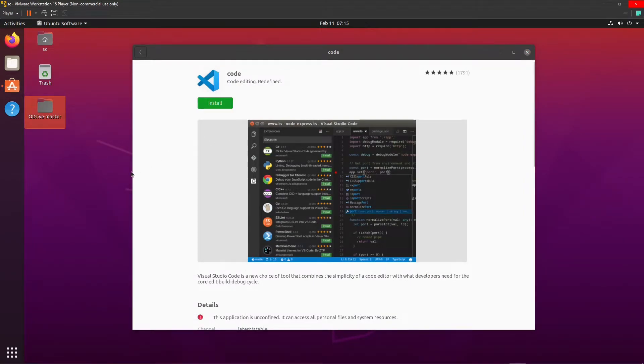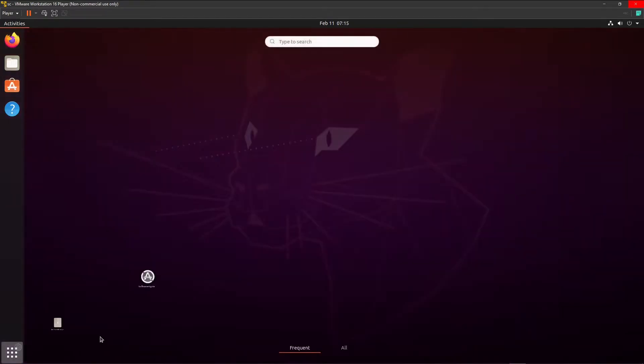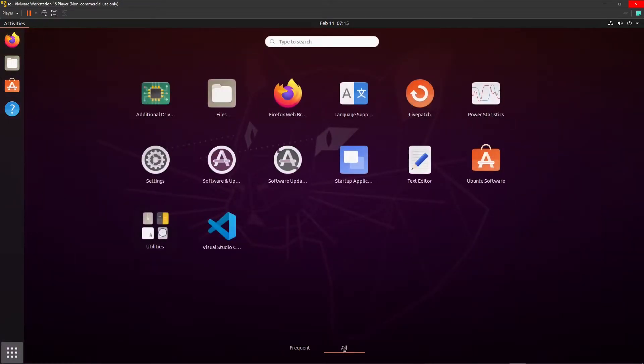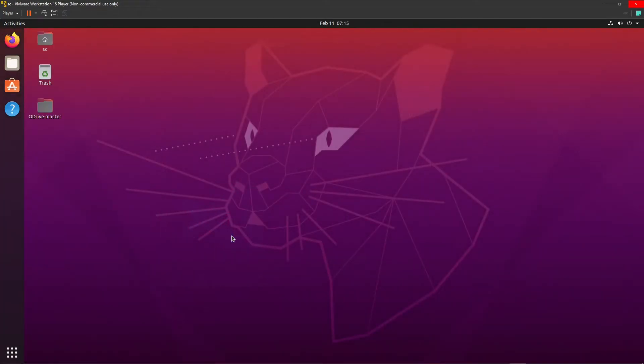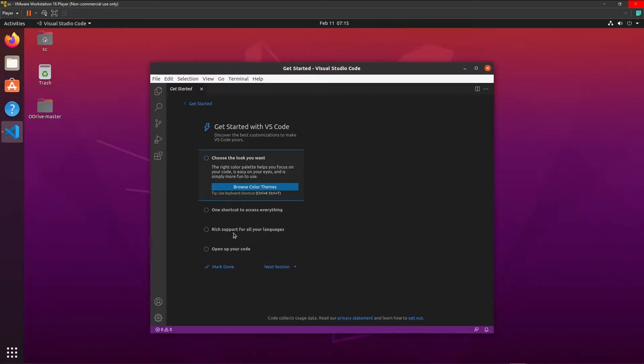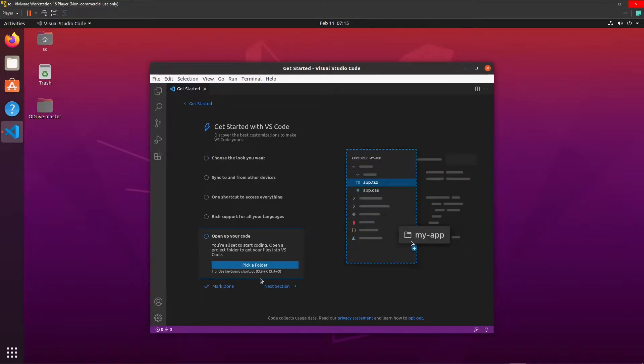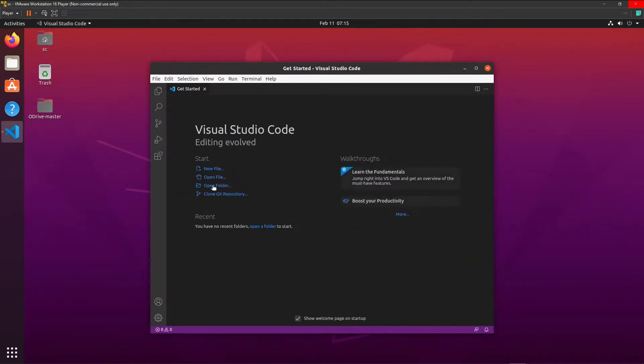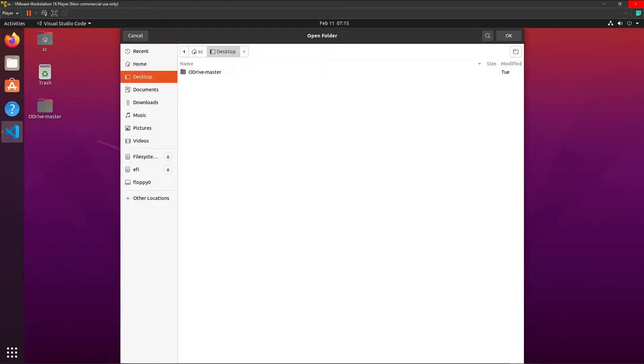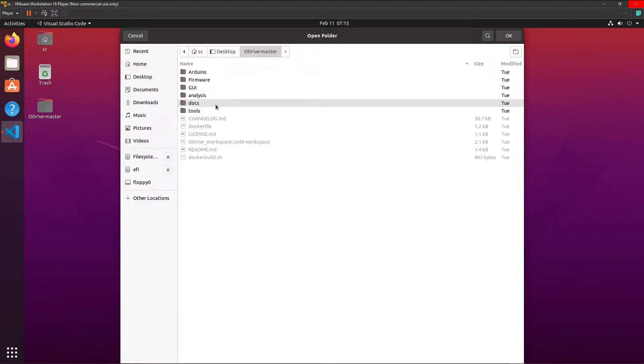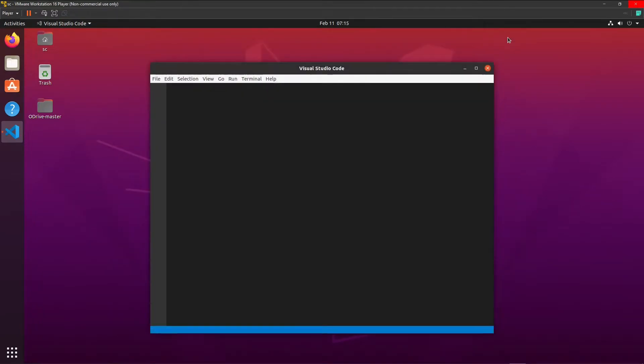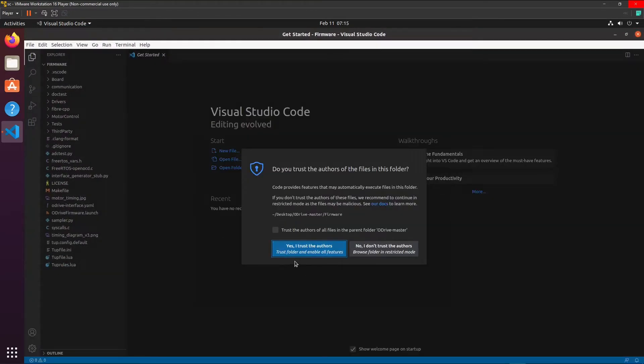This is still installing. Okay, it is installed. We can open VS Code. Here, Visual Studio Code. Skip these steps. Open a folder. Select the firmware folder. Okay. Trust the authors.